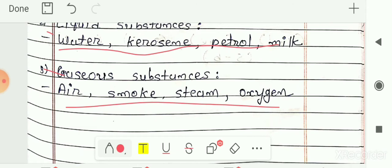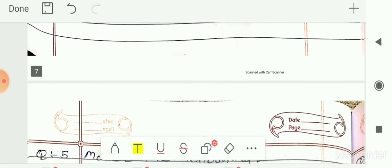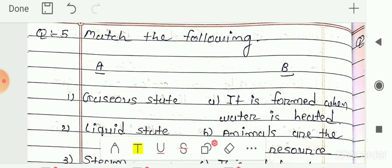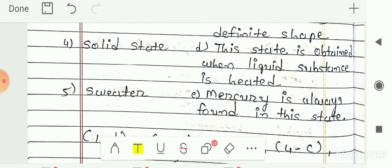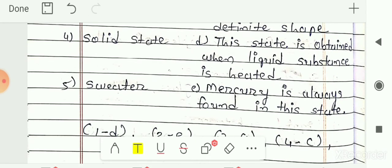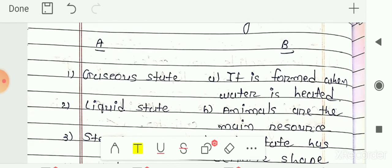This question can also be asked as 'name the following.' So that is question number 4. Next is question number 5: match the following. In column A, the different states are given — gaseous state, liquid state, steam, solid state, and sweater.